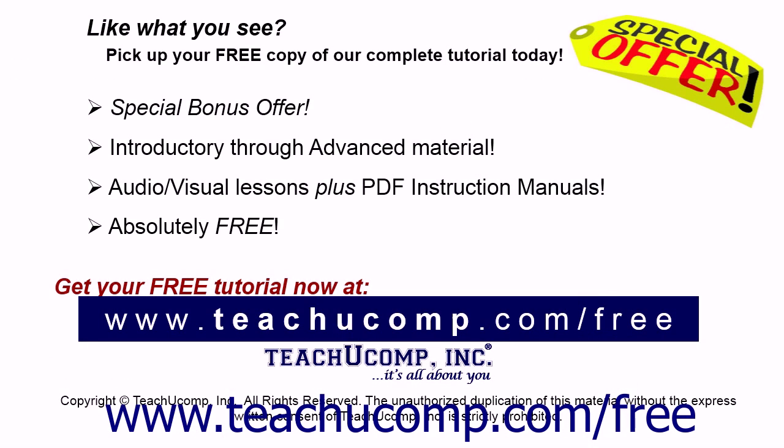Like what you see? Pick up your free copy of the complete tutorial at www.teachucomp.com forward slash free.